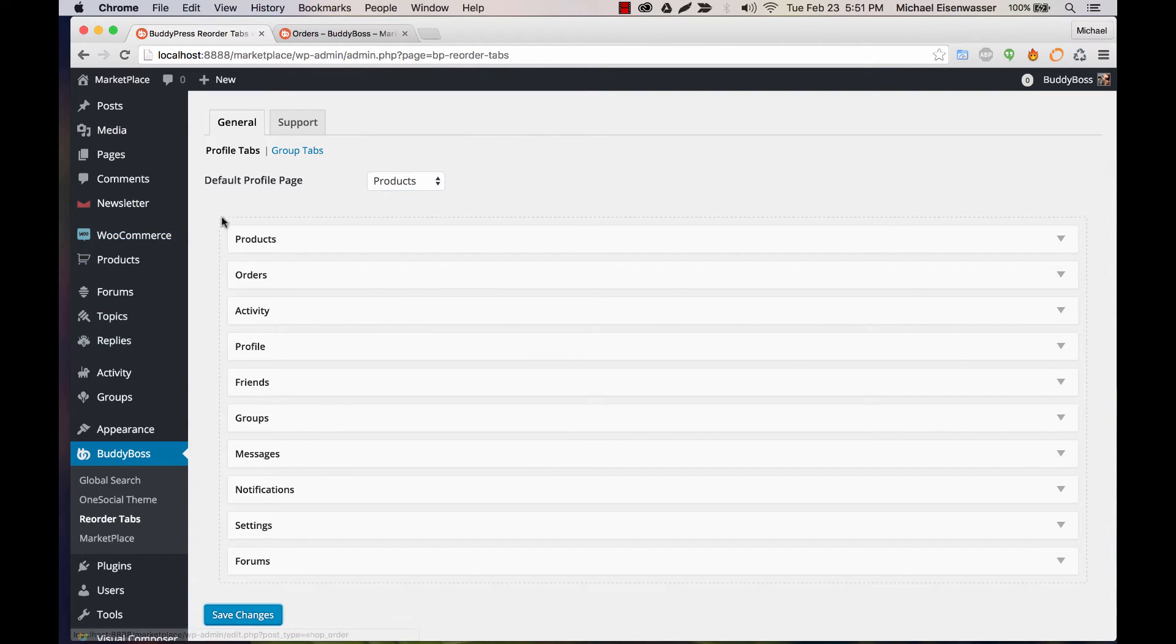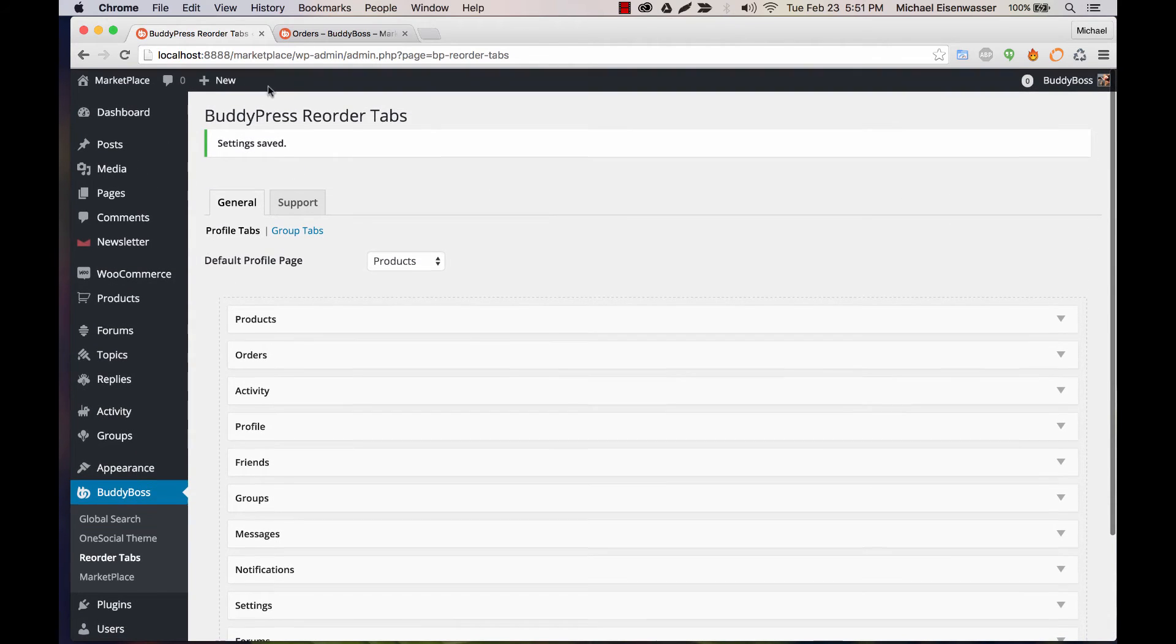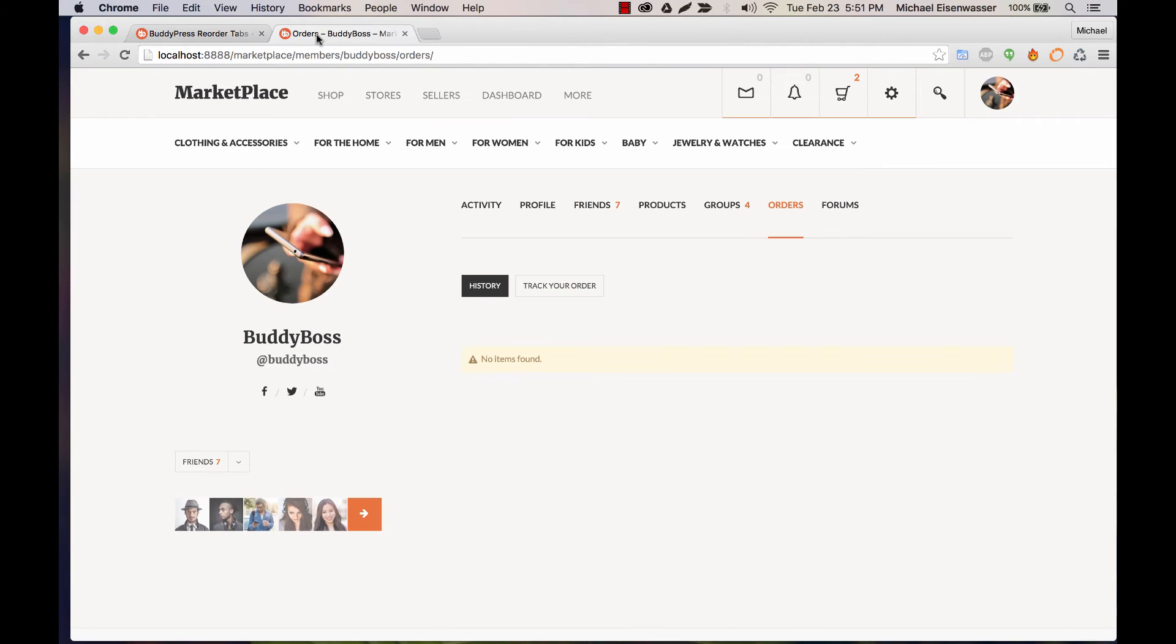Let's save that. And then if we go back here, it's going to all be reordered as soon as I refresh it.